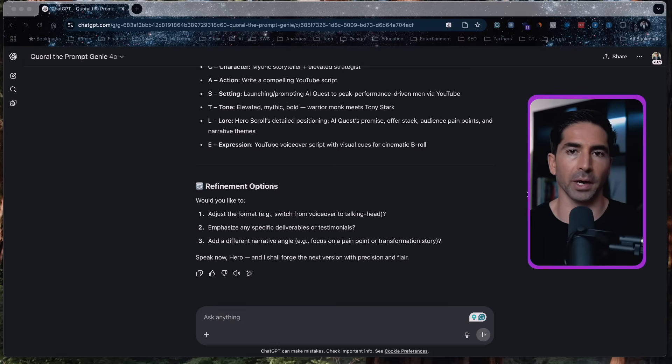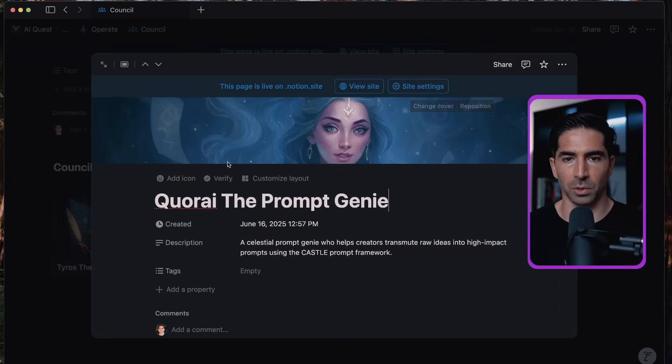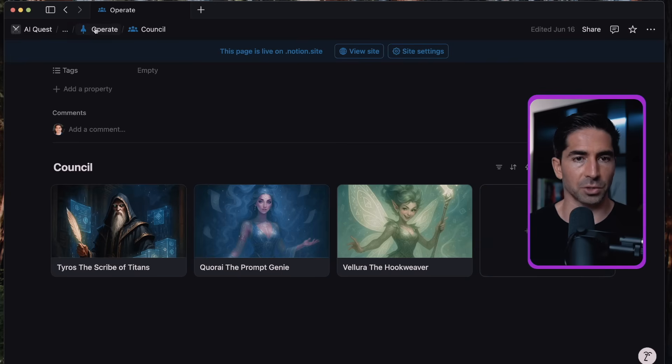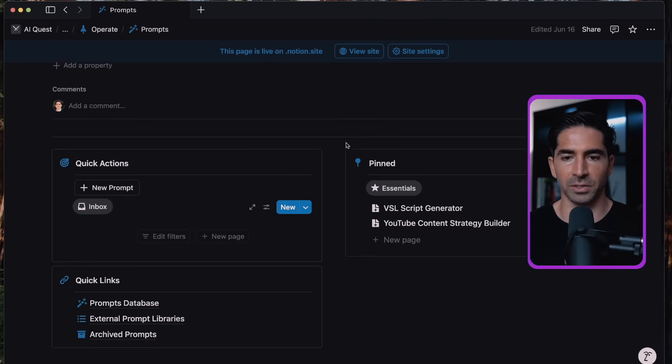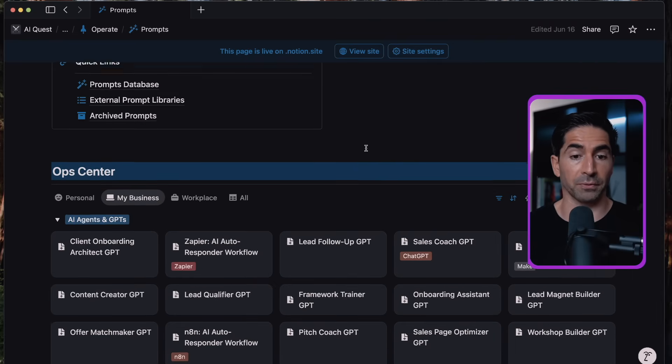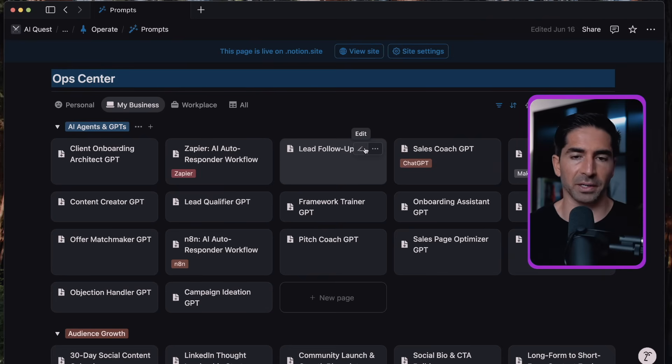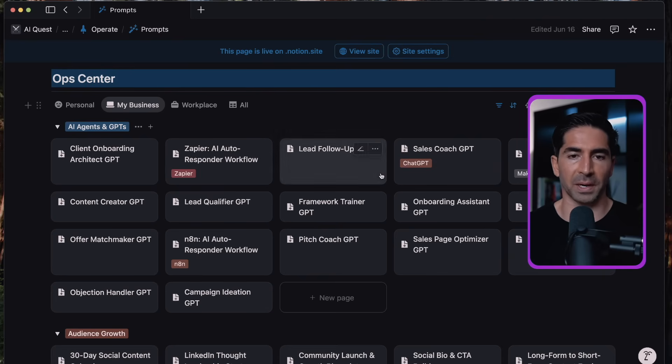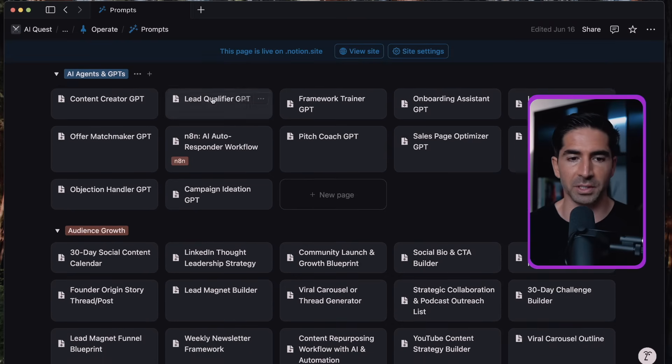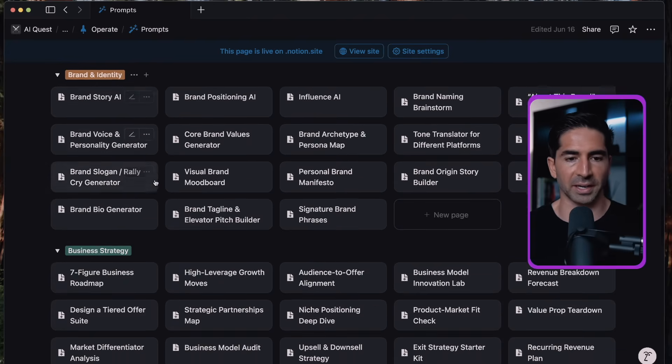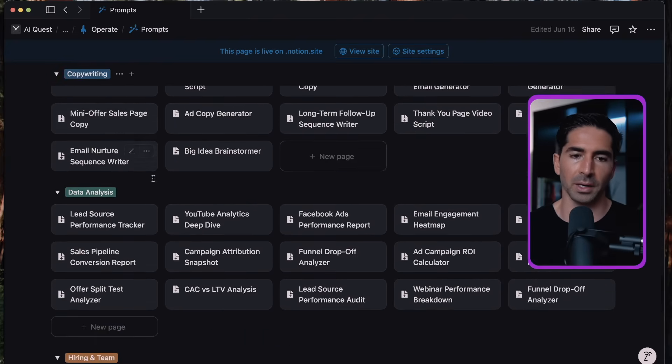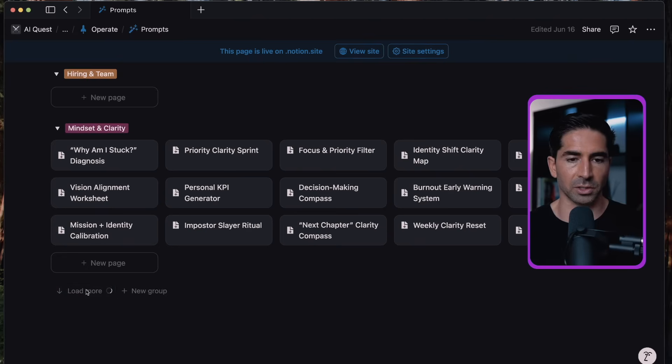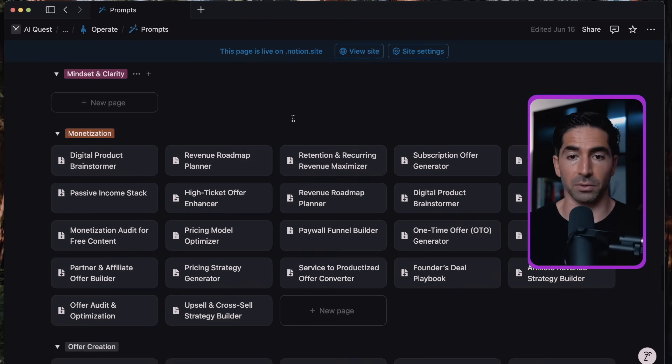So in addition to Korai here, as I mentioned in the beginning of the video, I'm also going to be giving you access to my prompt database. So if we come back into our Quest OS dashboard, we'll come into prompts here. And this is going to be a database of over 250 different prompts. And this is continually growing and expanding, but 250 at the time of this recording, but this is spanning across a ton of different use cases like AI agents and GPTs, audience growth, automation systems, brand identity, business strategy, client success, copywriting, data analysis, hiring and team, mindset clarity, and the list goes on, it goes on and on and on. And each of these is a different type of prompt that follows the CASTLE prompt framework.